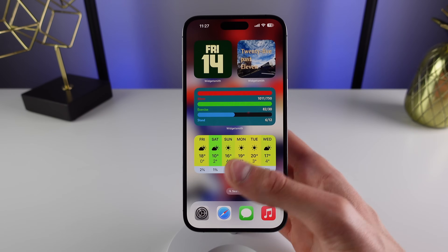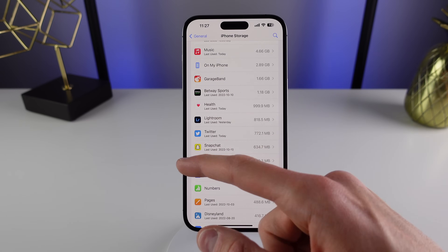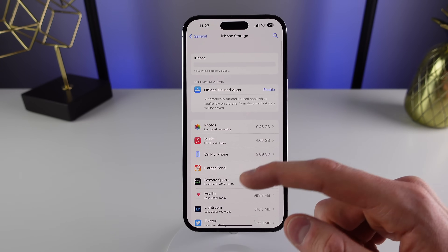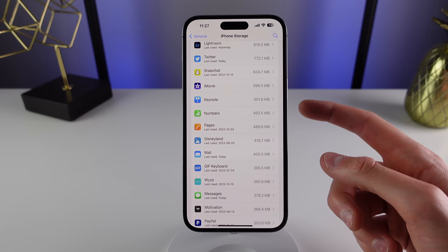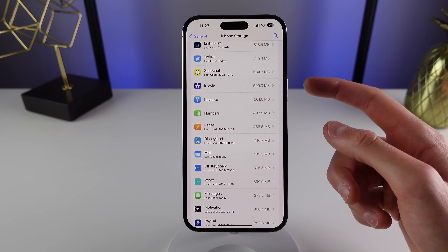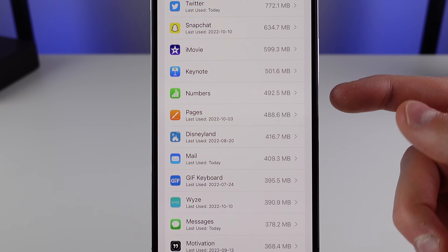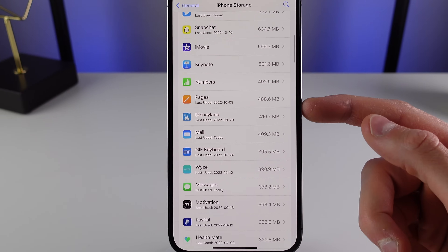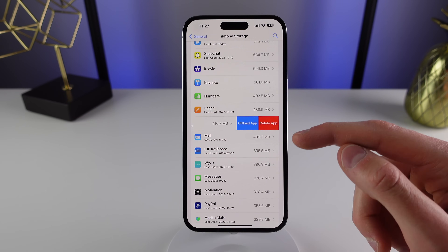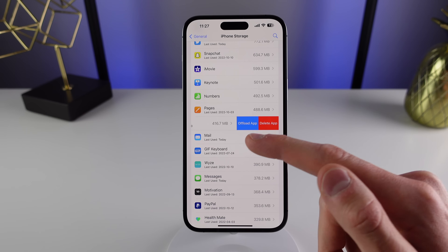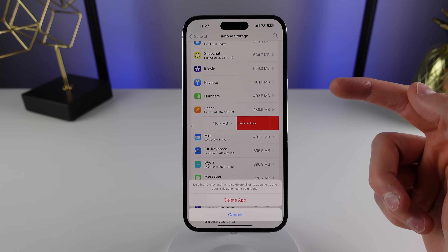So how do we work around this? Inside of Settings, if you go back into iPhone Storage, you can actually delete applications right from here, and it also shows the last time you used each application. For example, if I want to remove the Disneyland app, I can simply swipe on it — you can see I have the option to offload the app or completely delete it right from Settings.